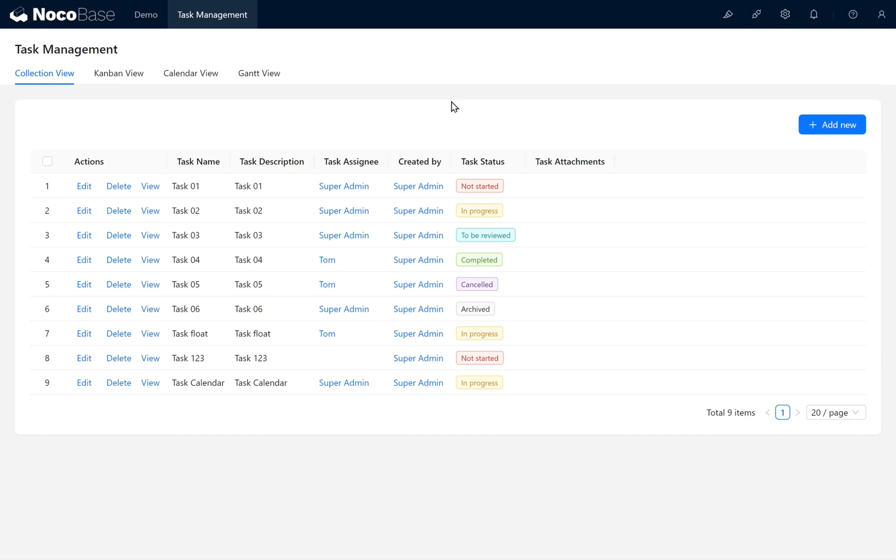In the next chapter, let's dive deeper into the powerful workflow feature of Nocobase.